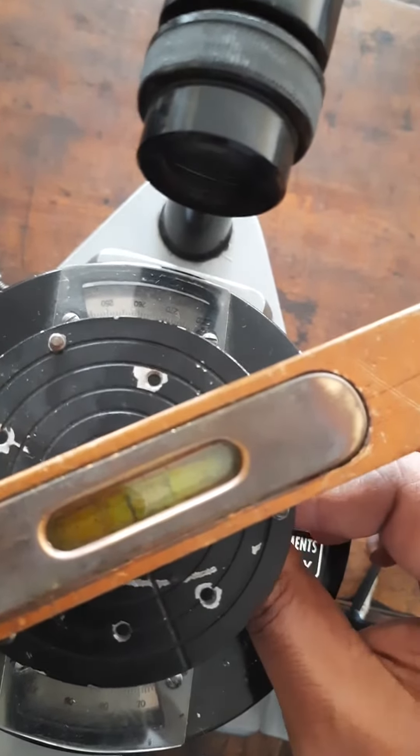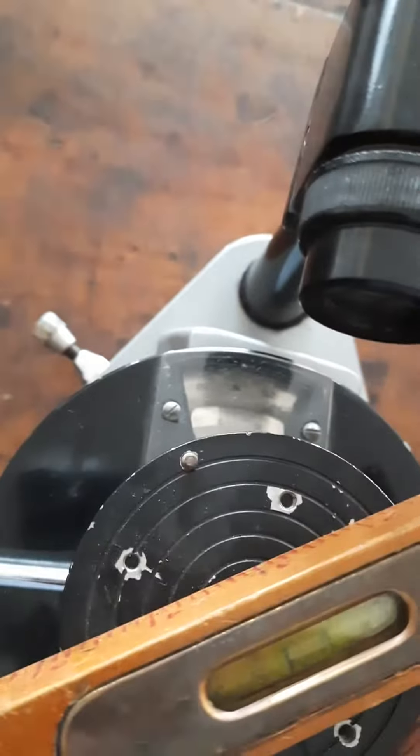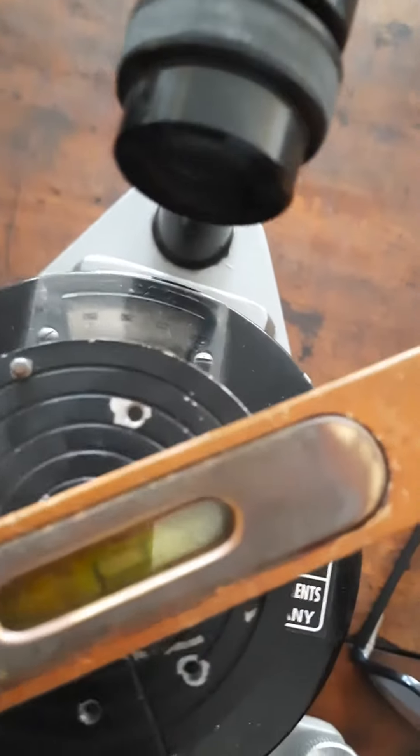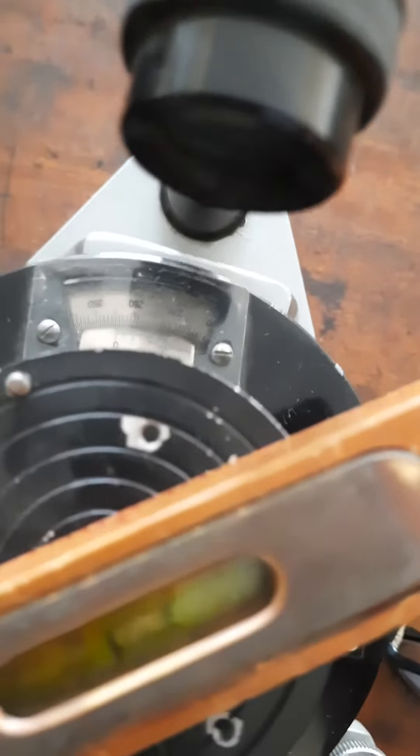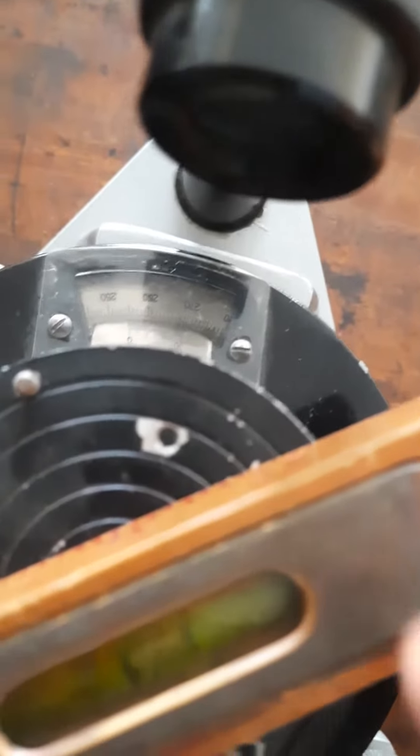I have already done the adjustment, so you can see that the bubble is at the center between the two markings here.